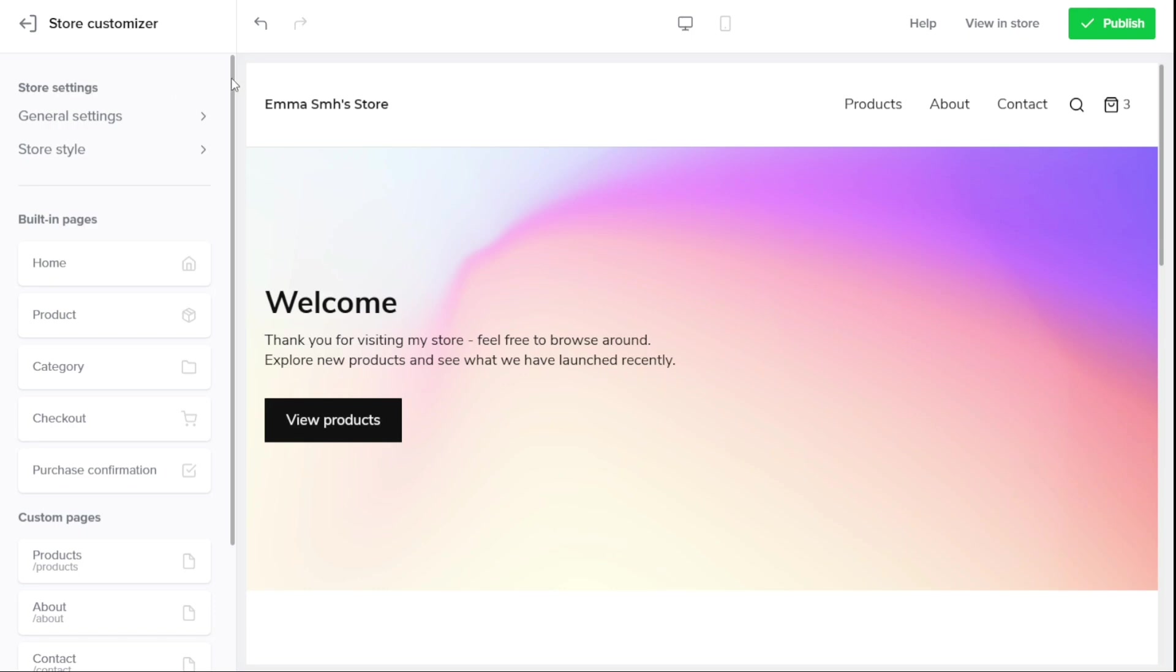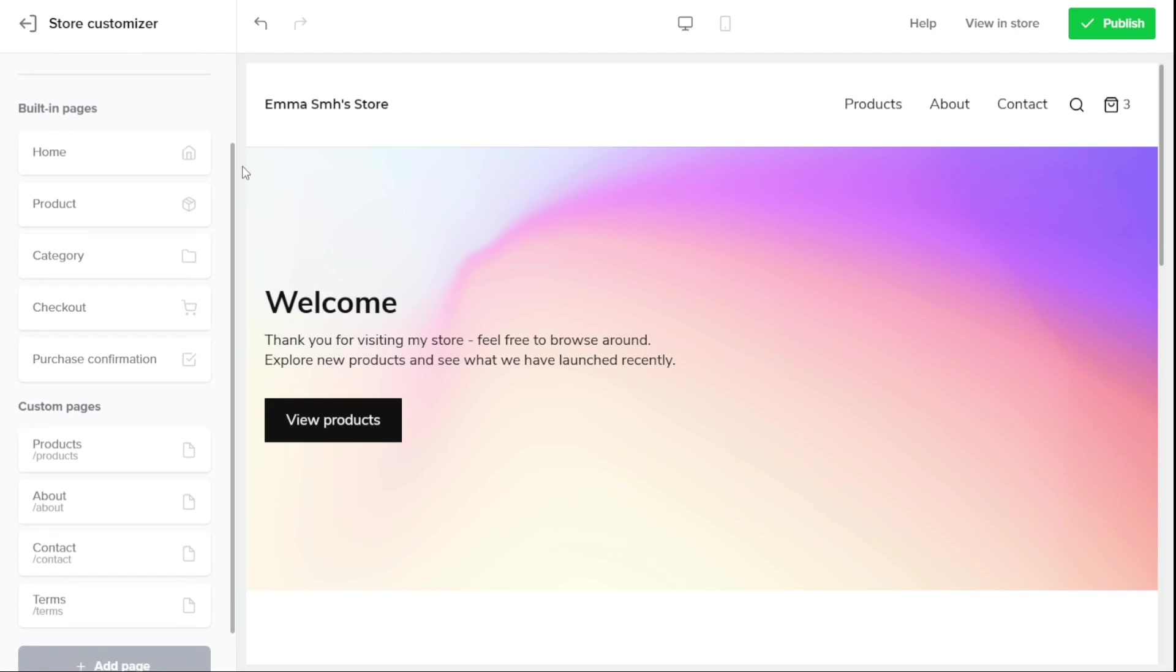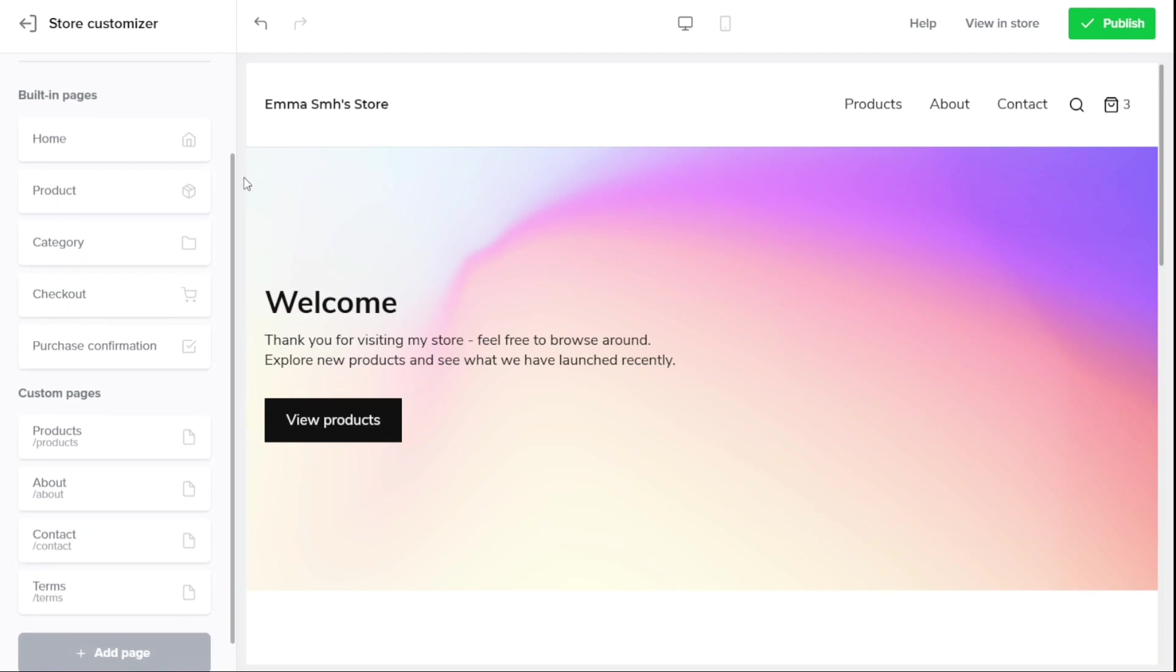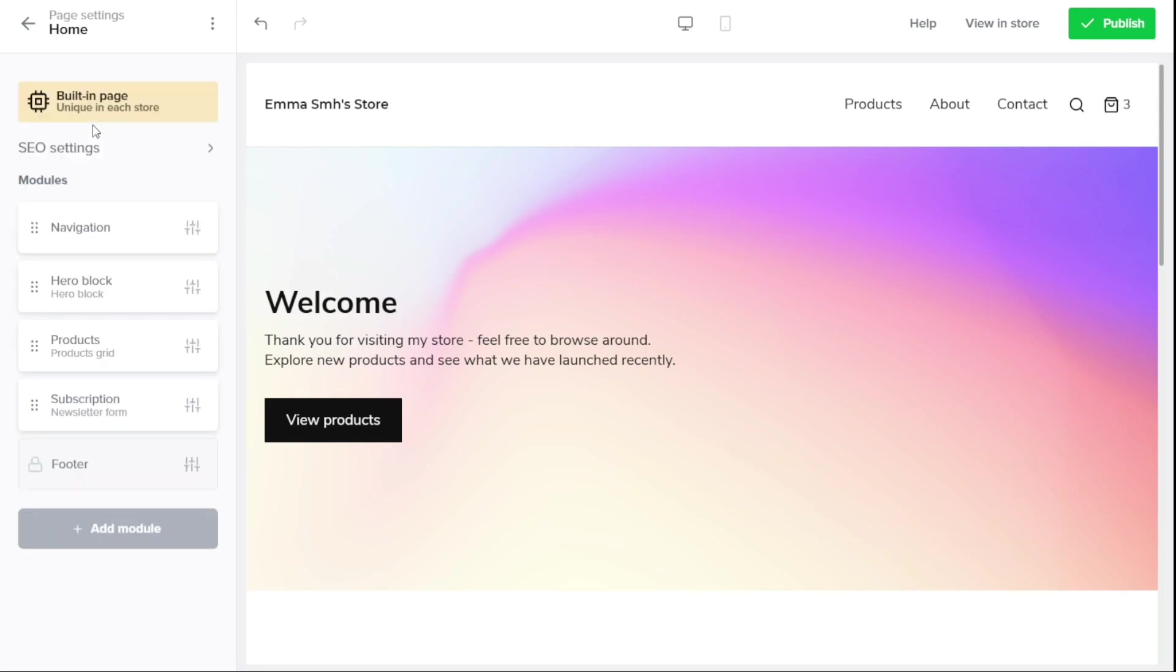The Built-in Pages section is another important part of the Sellfy Store Customizer. Your store is made up of both built-in and custom pages, all of which consist of modules or page content. The built-in pages are the five foundational pages of your store, and they are customizable, but cannot be deleted because they are essential to your store functioning properly. By clicking on any of these pages, you will be taken to the page settings of that particular page. Here, you can add and customize the content that is shown on the page by adding modules in the page settings.